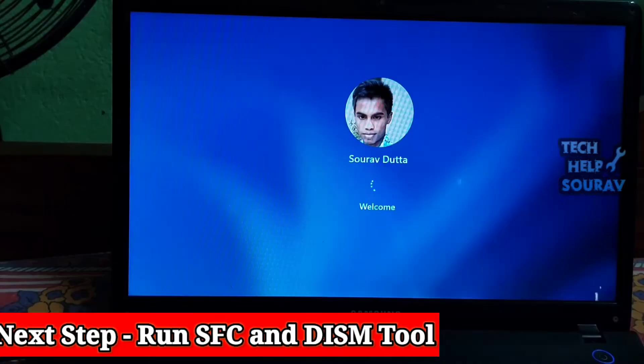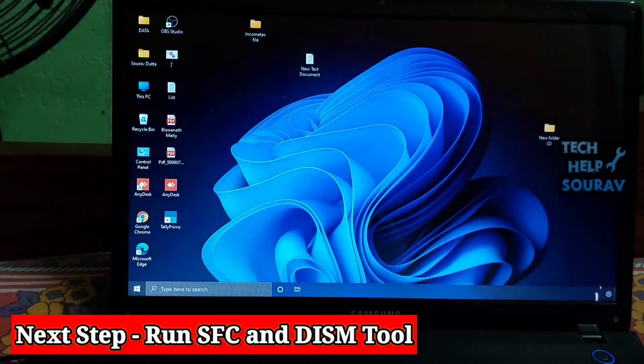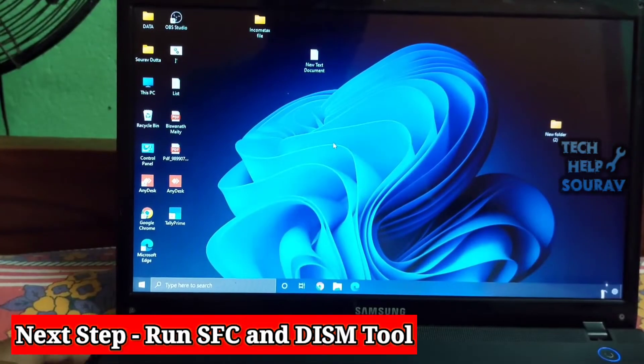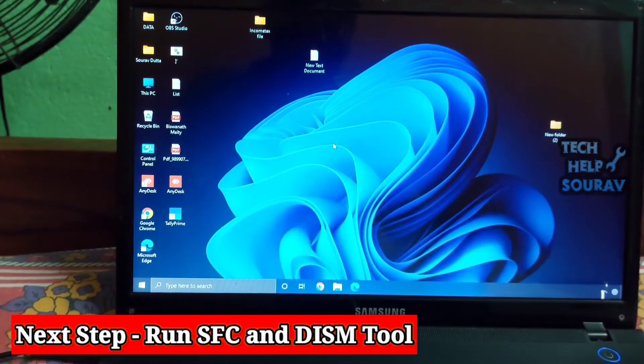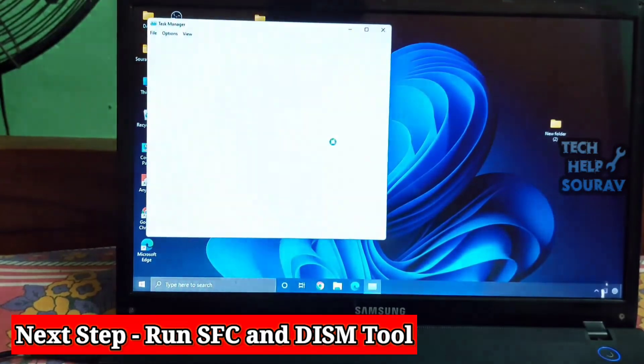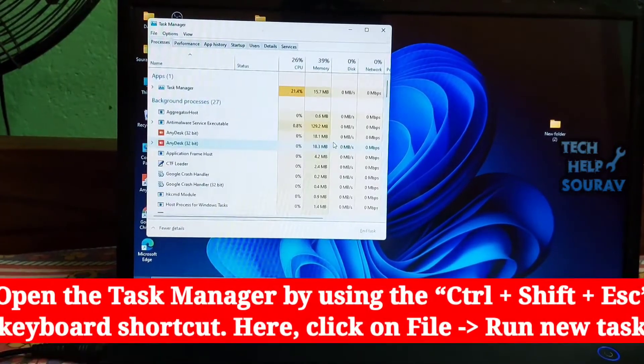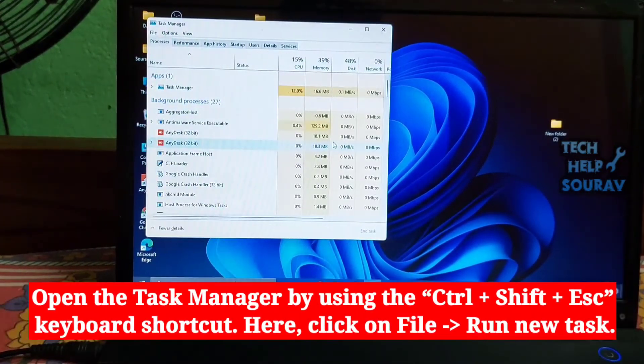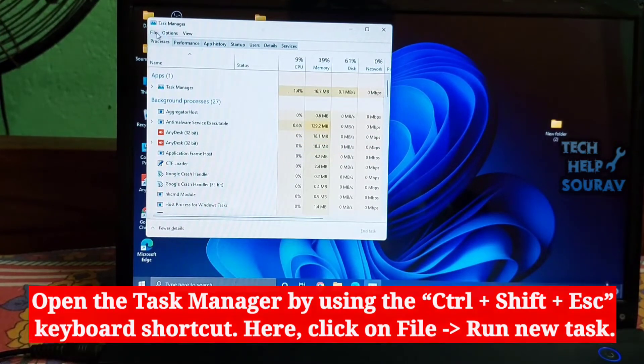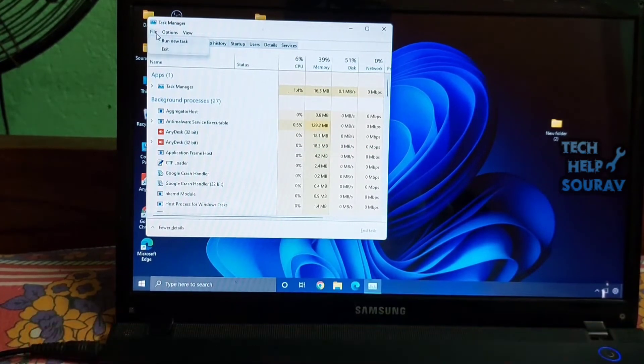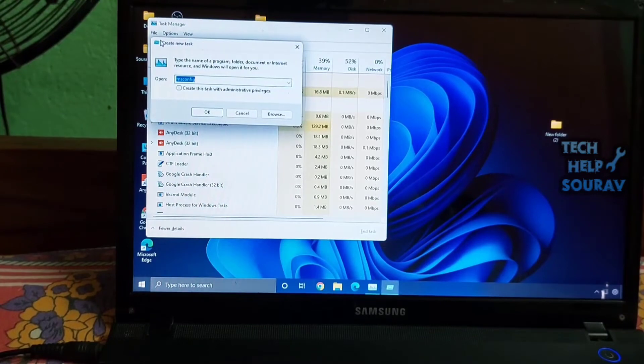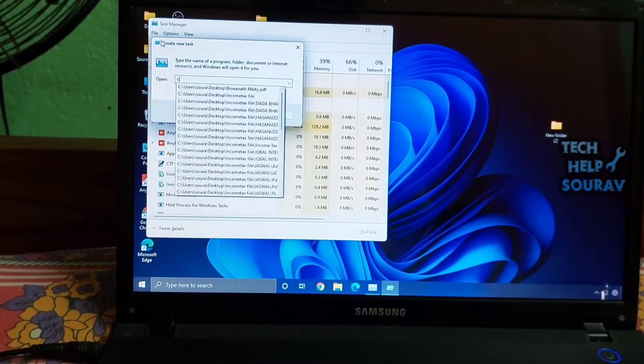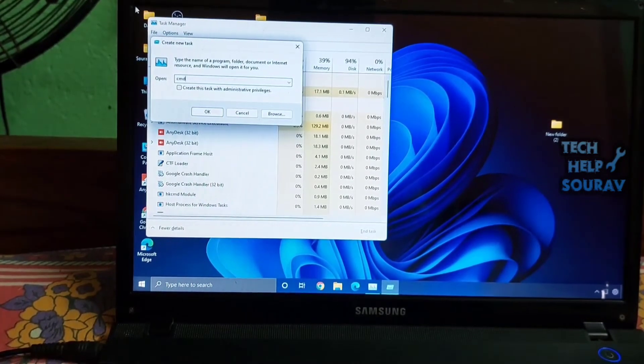When system components like the start menu or the task manager stop working, you should always fall back to DISM and SFC tools to check your system integrity. Due to system corruption, these kinds of weird issues prop up. So to fix the issue, follow the steps.